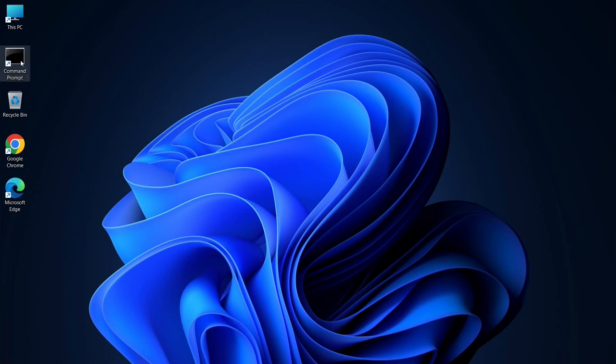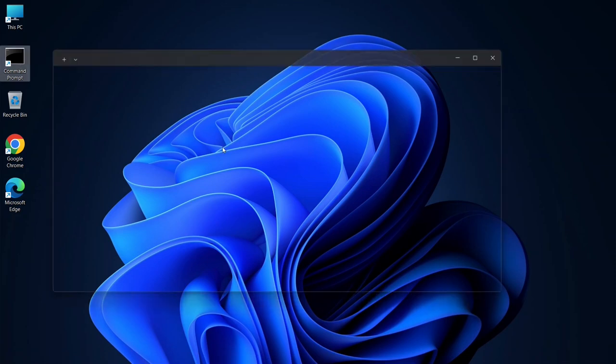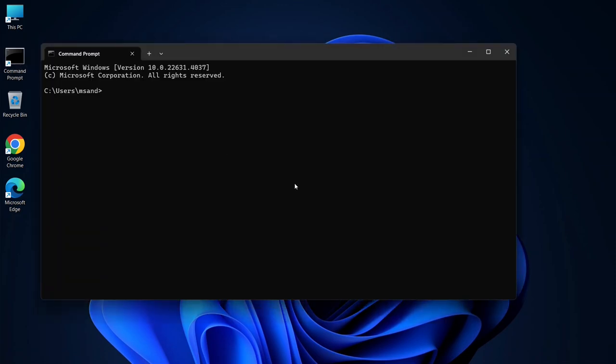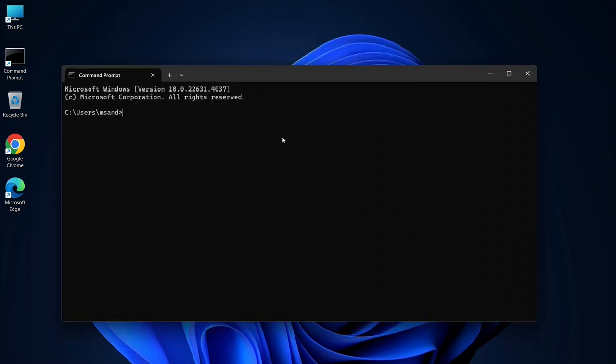First, open your command prompt. Before we install NumPy, we need to make sure that Python and pip are installed on your system. To check if Python is installed, type python --version in the command prompt and press enter. You should see the Python version number if it's installed.